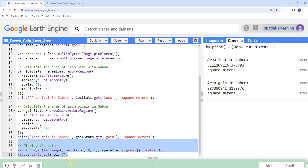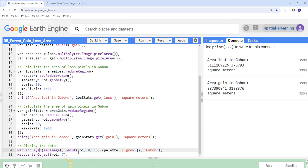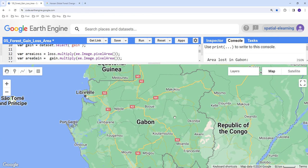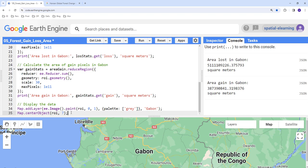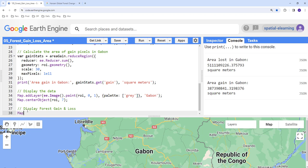If you want to load the study region and visualize it, we can load the region of interest using Map.addLayer(), providing the ROI with a gray color. Then we adjust the zoom level using Map.centerObject() to zoom into the study area. If you also want to map the forest gain and loss for visualization, we can do so by writing a display call and passing Map.addLayer().